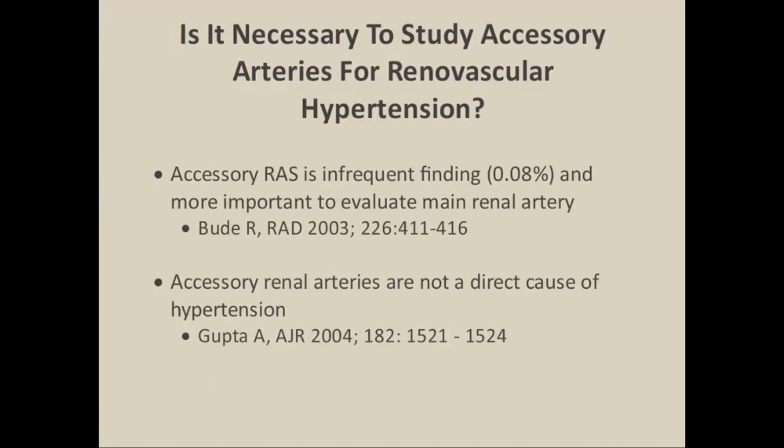What about accessory arteries? Studies have shown it's not important to see small accessory vessels. One study published by Ron Bude from Michigan in Radiology stated that accessory renal artery stenosis is extremely infrequent — less than 1%. A study published in AJR states that accessory renal artery stenoses are not a direct cause of hypertension. So we don't need to worry about that too much.